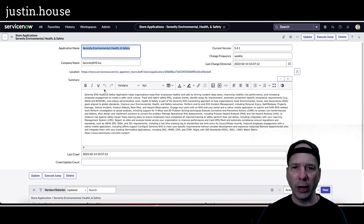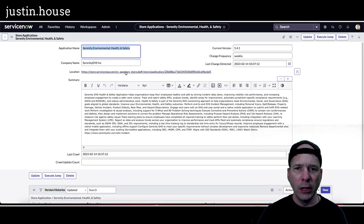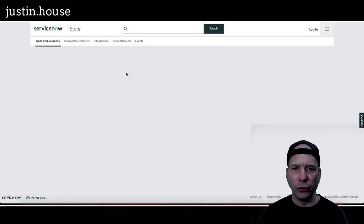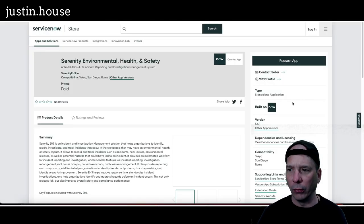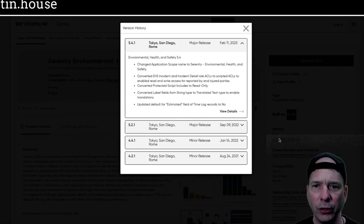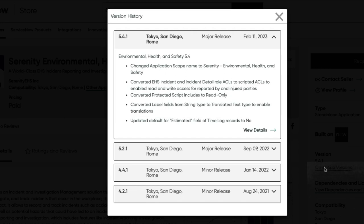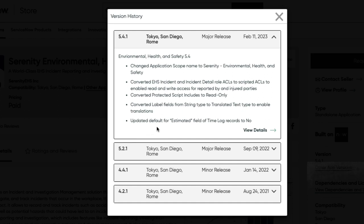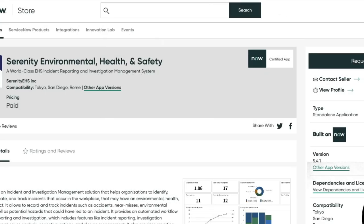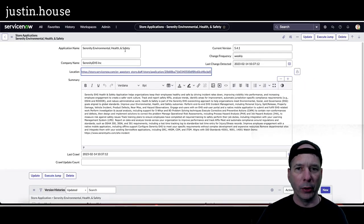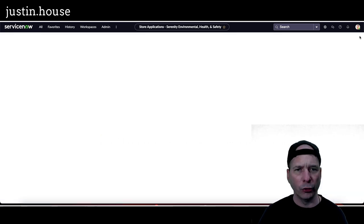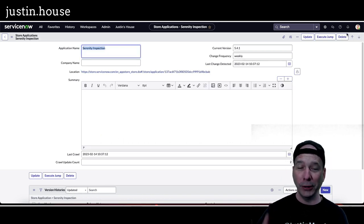Nope, one more. Environmental Health and Safety from Serenity. They went to version 5.4.1. Let's take a look at those release notes. Change the application scope. Converted EHS incident and incident detail role ACLs to scripted ACLs to enable read and write access for reported by and injured parties. Converted protected scripts read only, looks like the others. There's the labels for translation and updated the default for estimated field of time log records to no. So that's the updates from Serenity Environmental Health and Safety. And I believe that was the last one.